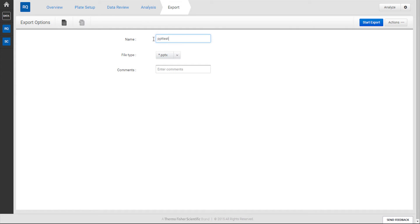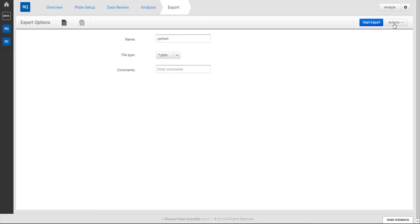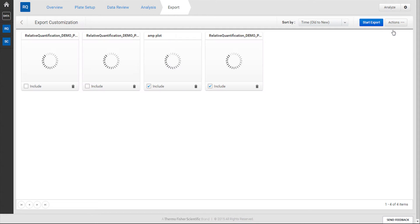Type in a desired file name and change the file type to PPTX. Then go to the Actions menu in the corner and click on Customize.